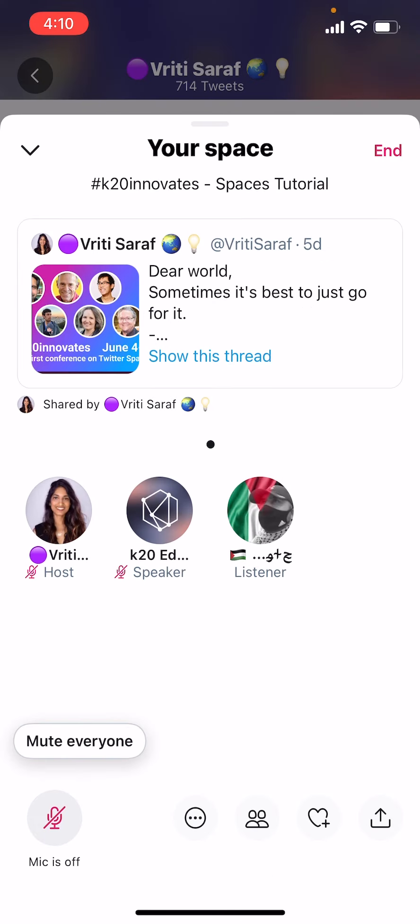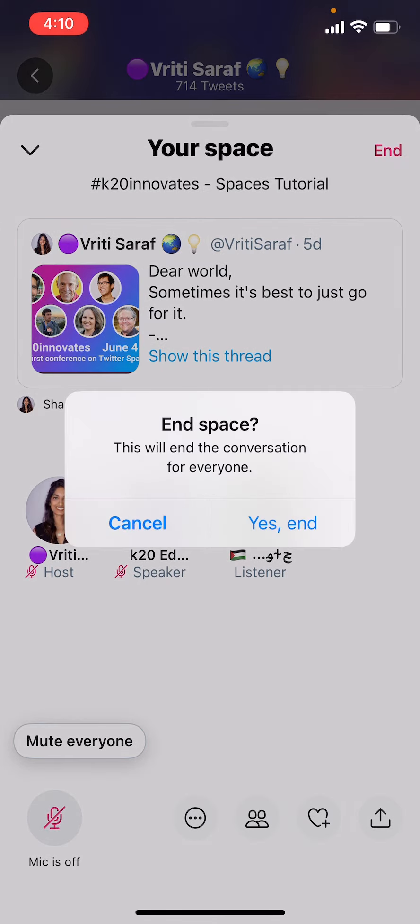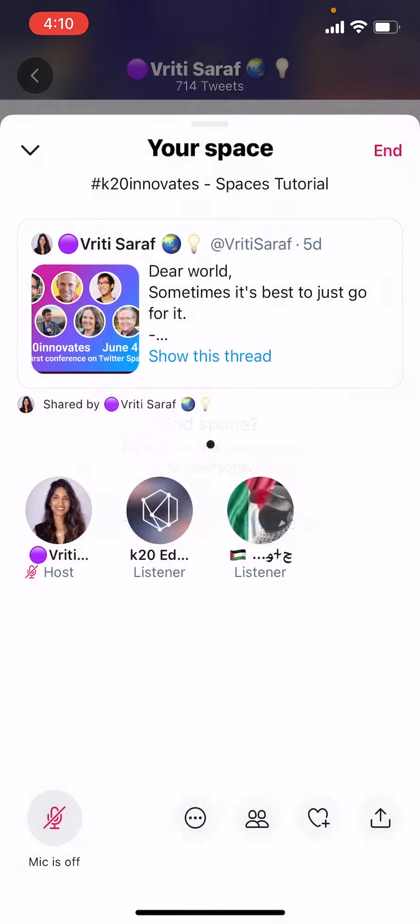You can end a space by clicking End and confirming you want to end the space. We're so glad you're a part of this conference. See you on June 4th.